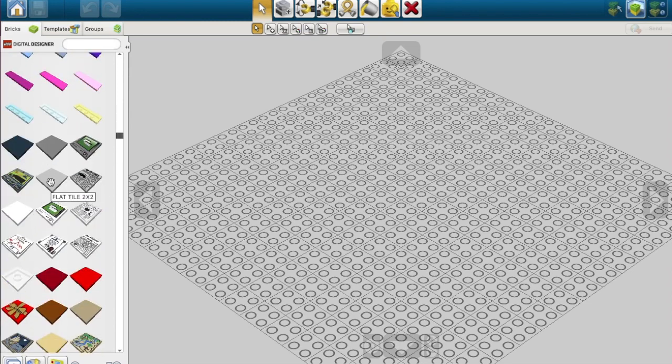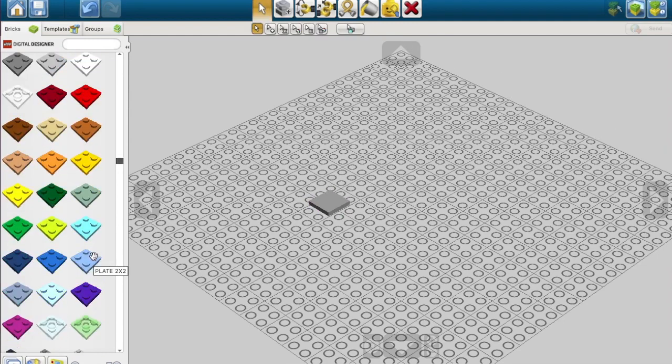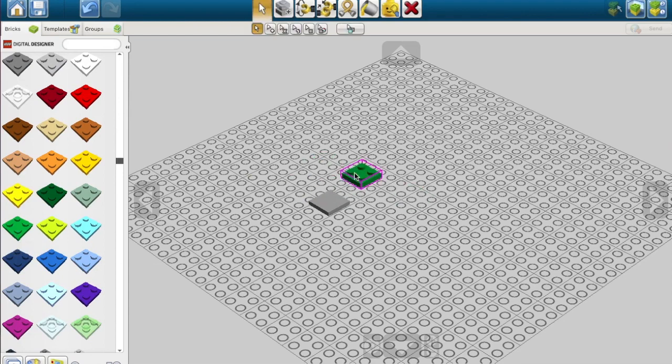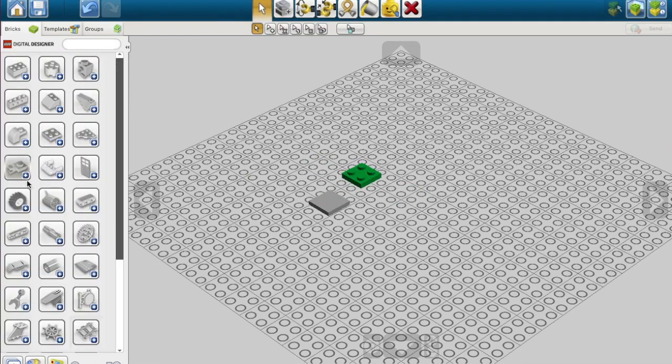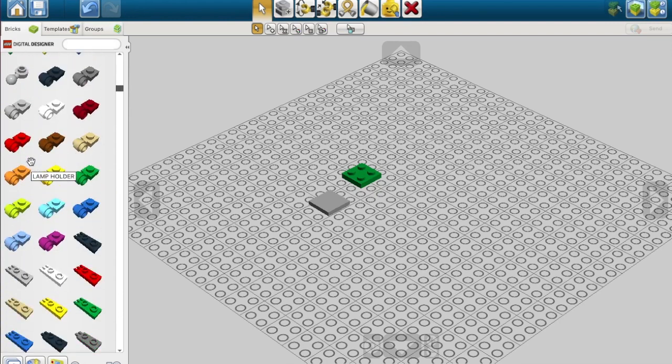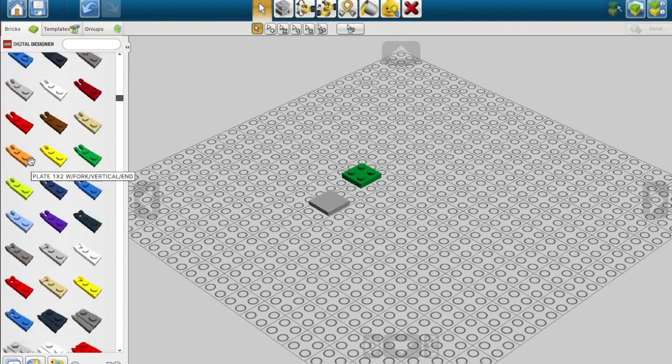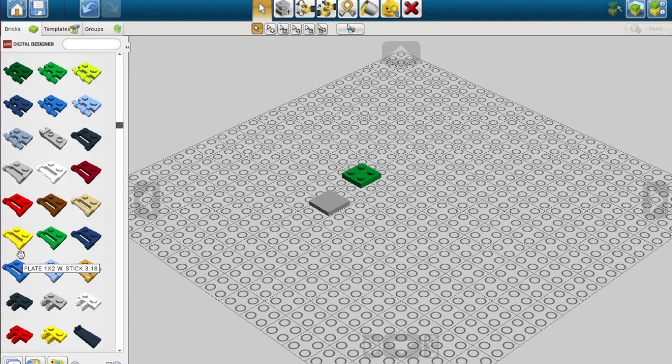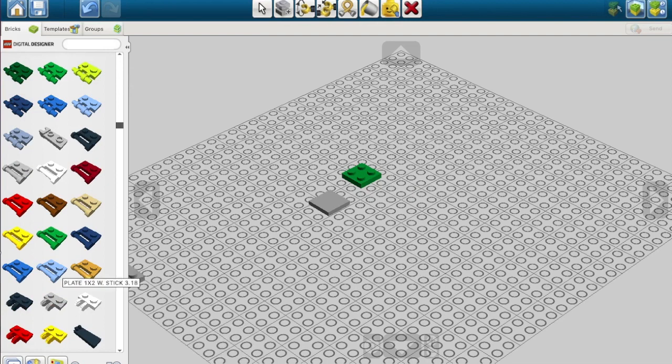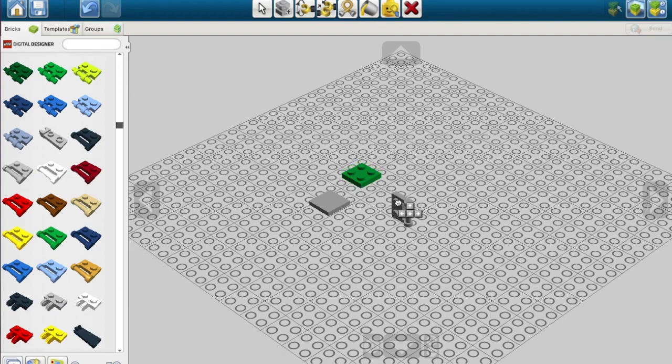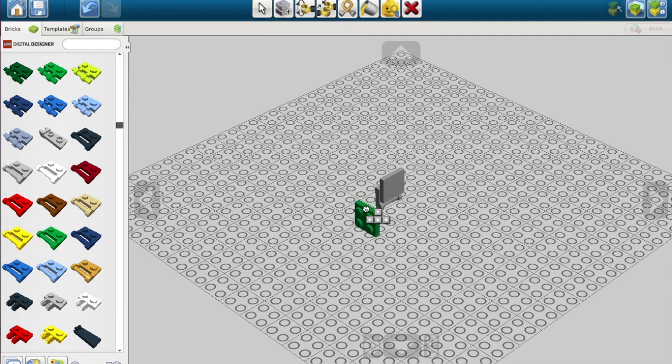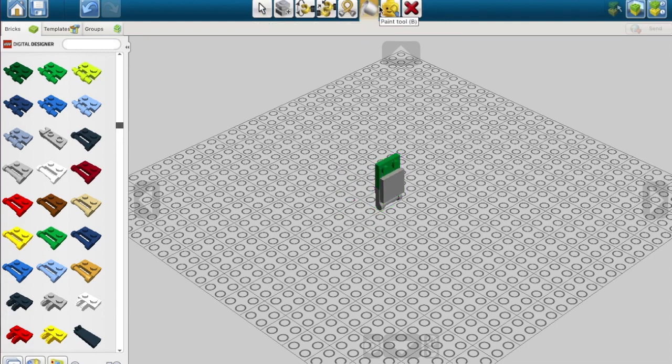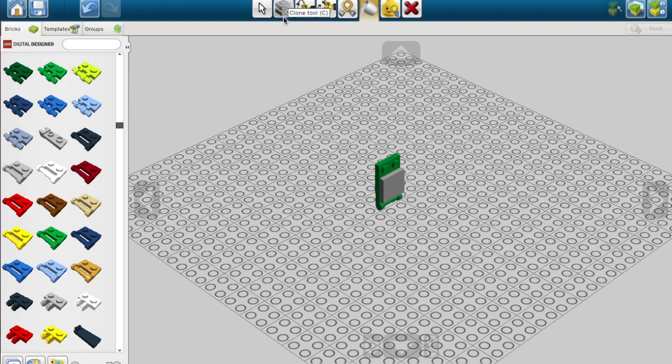First we're starting off the body. This is a coherent build. We'll be needing a flat tile two by two gray and a green plate two by two with a gray plate, one by two with stick 3.18.